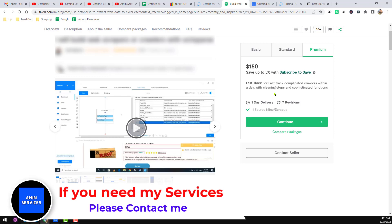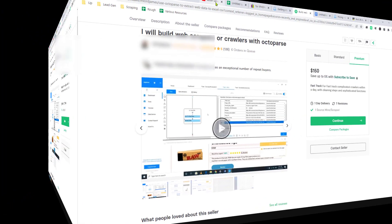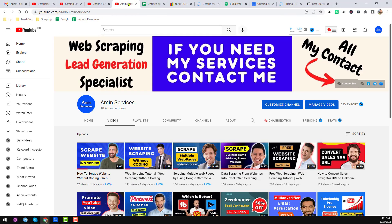I will show every step very clearly in this video, so you have to watch the full video very attentively so that you can also learn web scraping with Octoparse and earn money from Fiverr, Upwork, and other marketplaces. Hey friend, this is Amin and welcome to my YouTube channel.